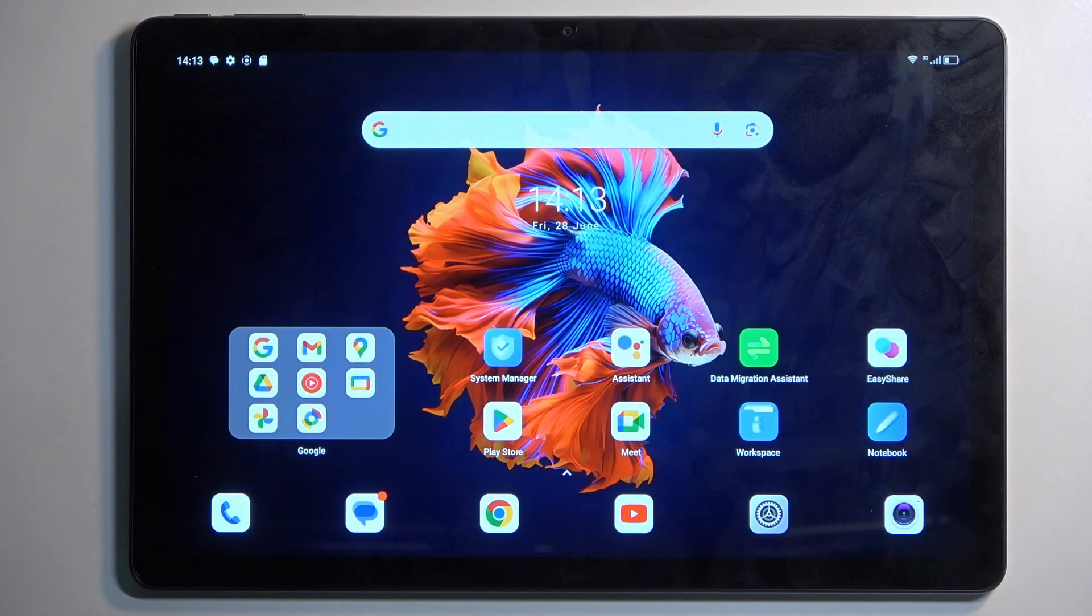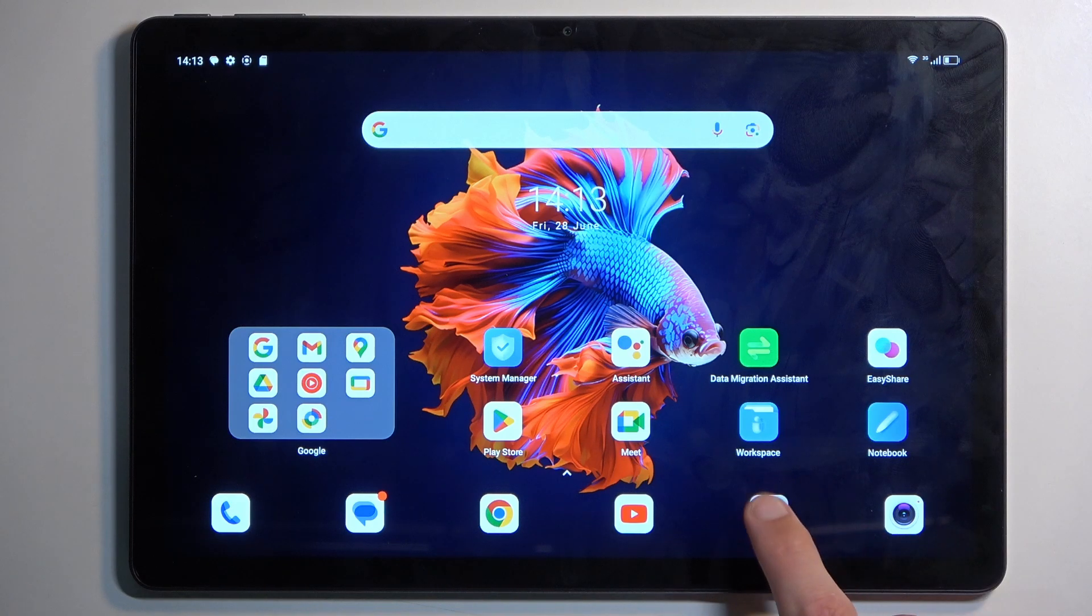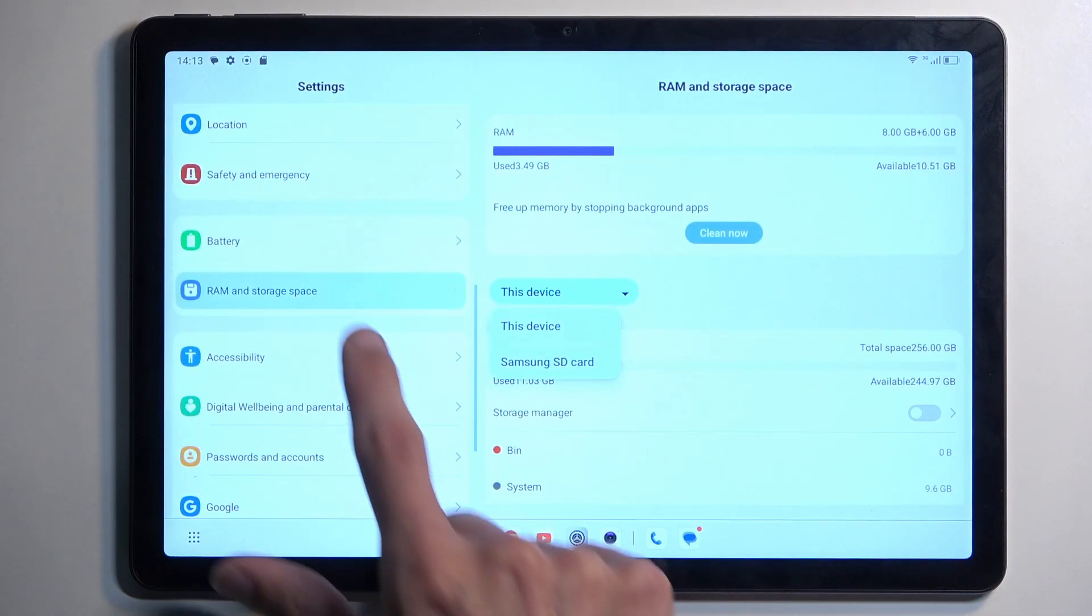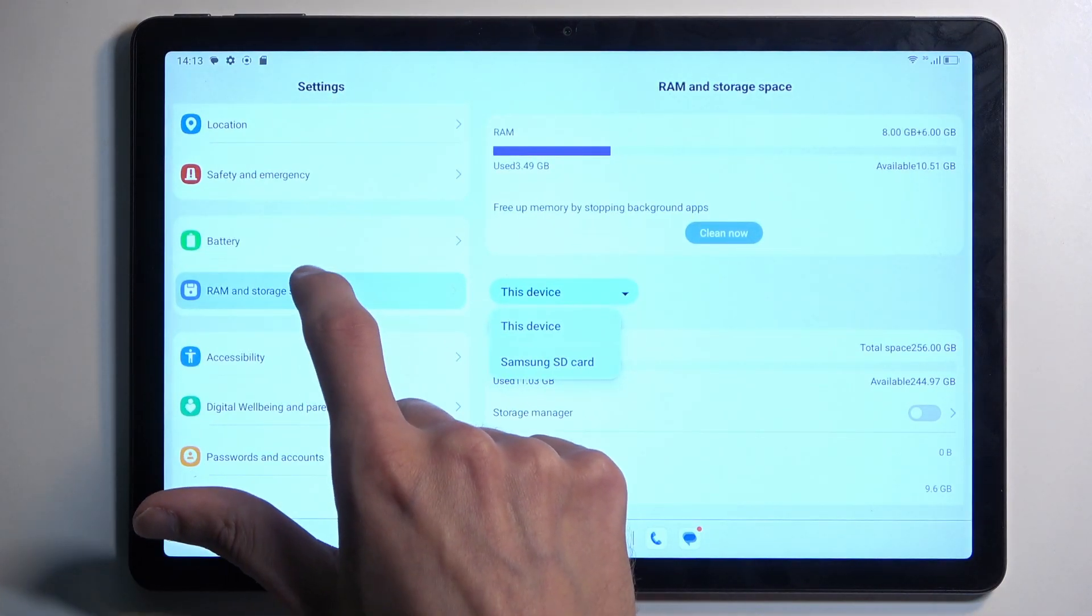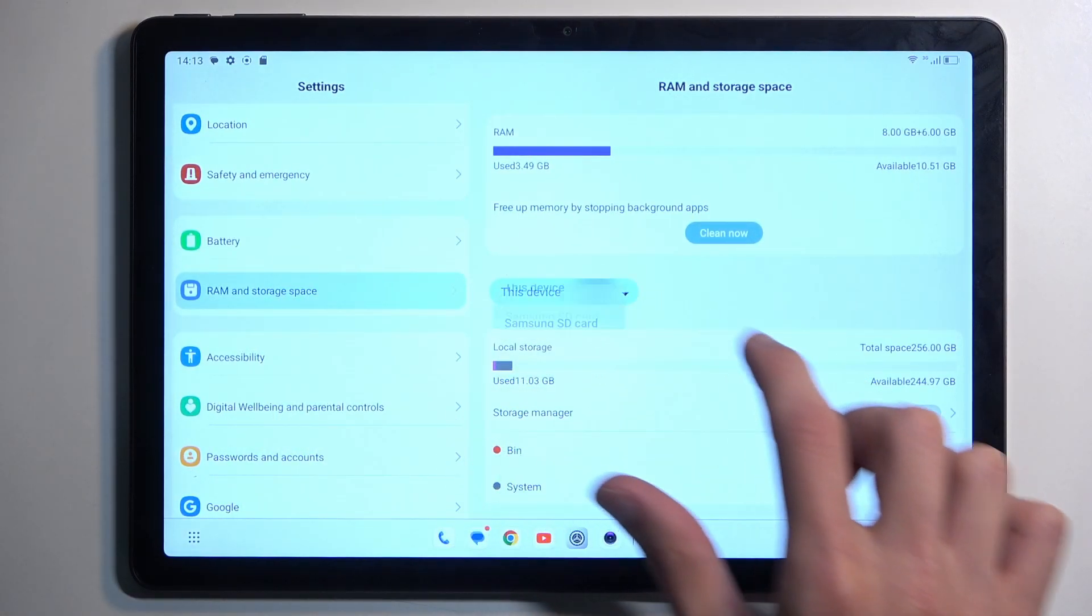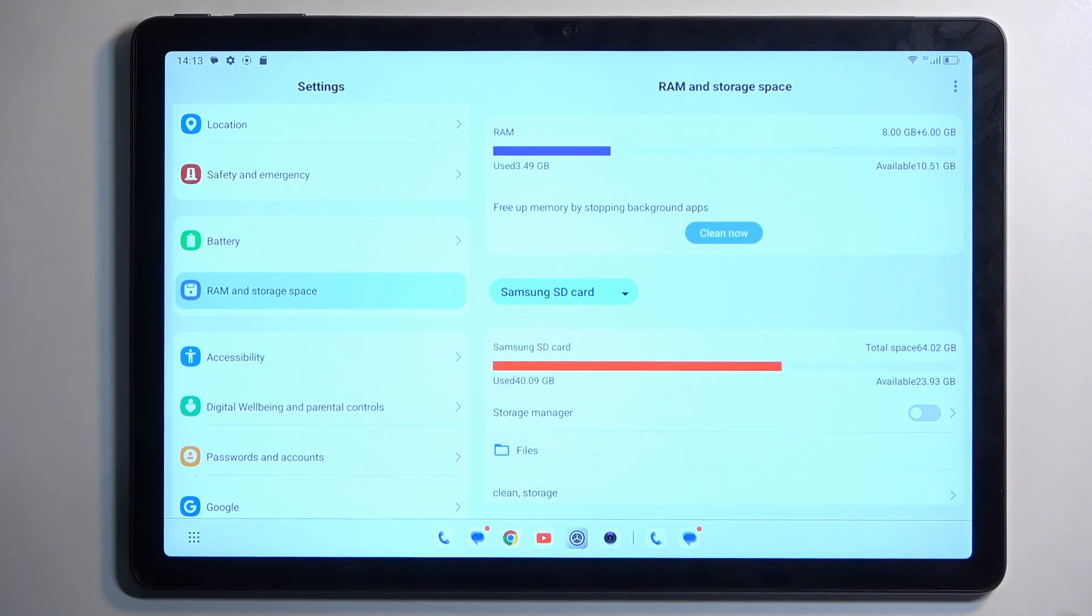To get started you will want to open up your settings and from here navigate to RAM and storage space, and then from the drop down menu select your SD card.